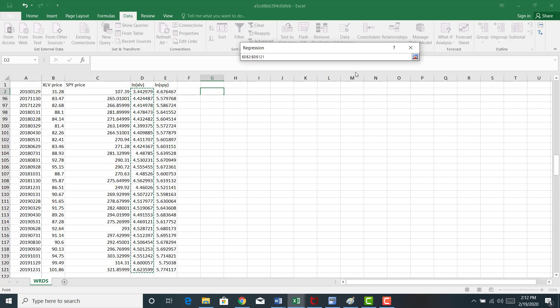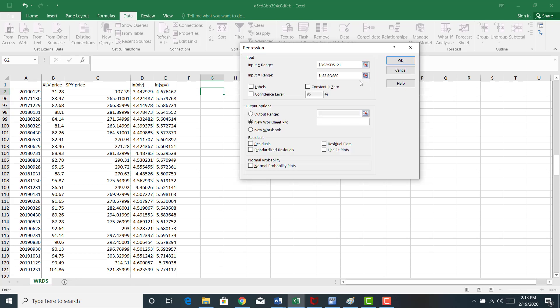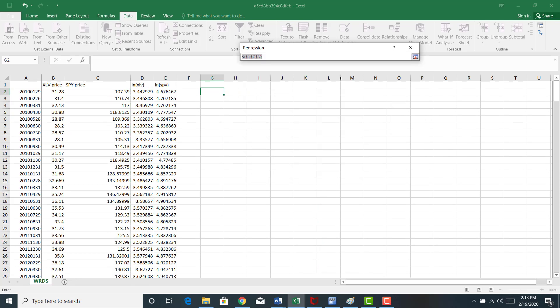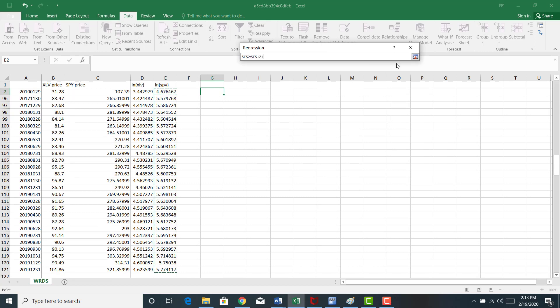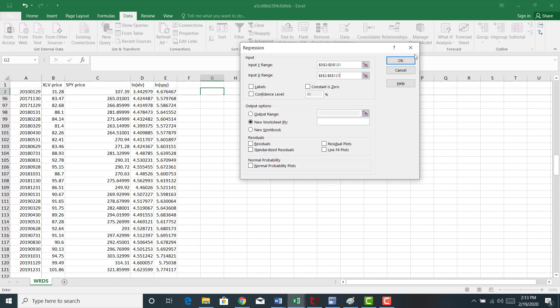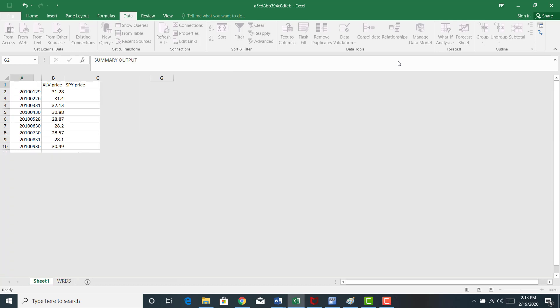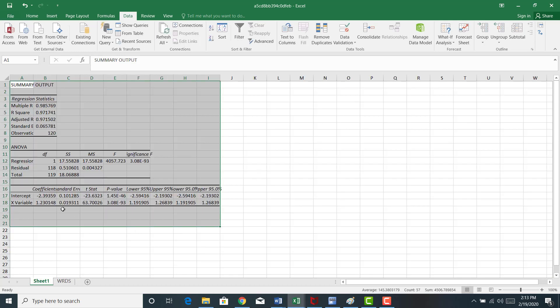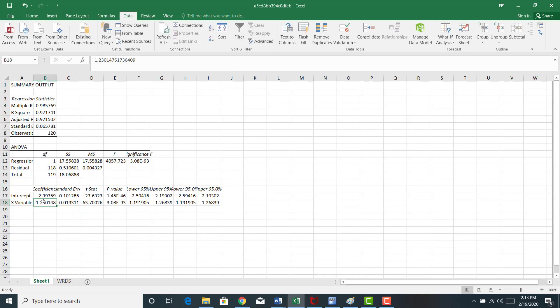So I'm going to highlight column D, which is going to be my dependent variable. Let me also highlight column E, my independent variable. When I run this regression, there you have it.